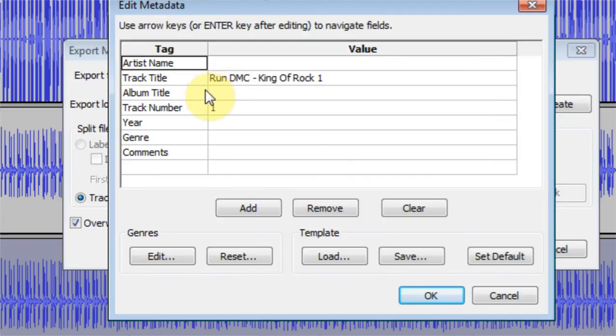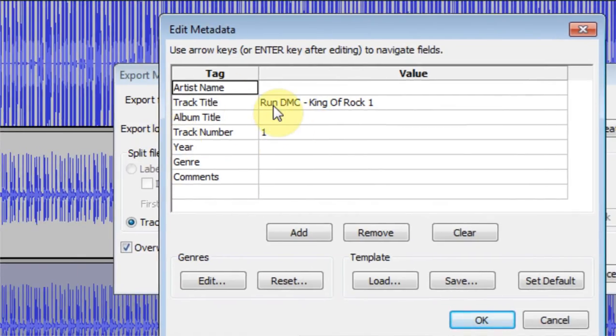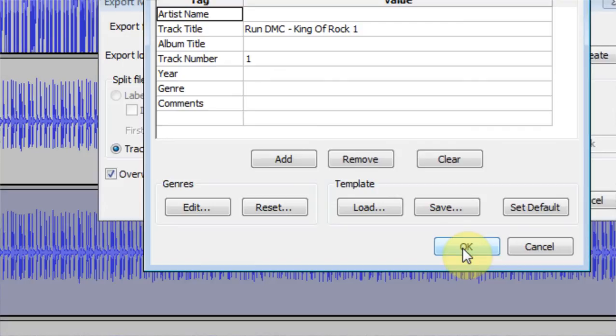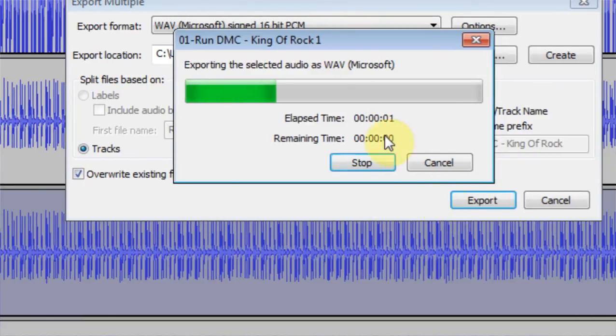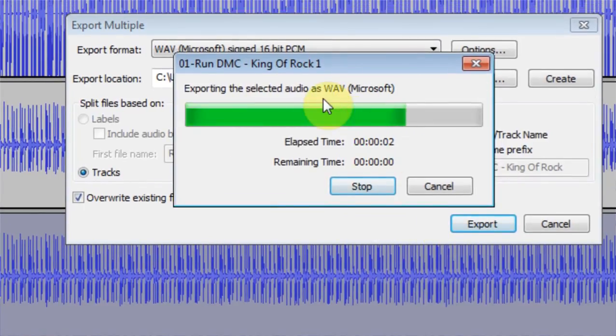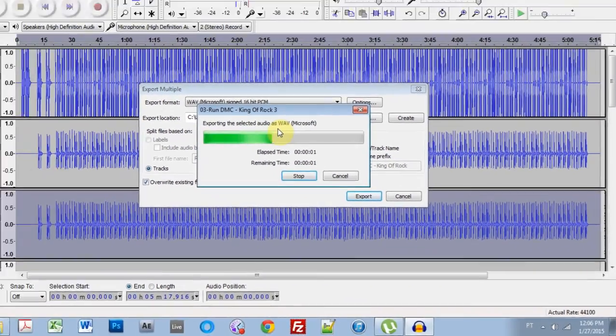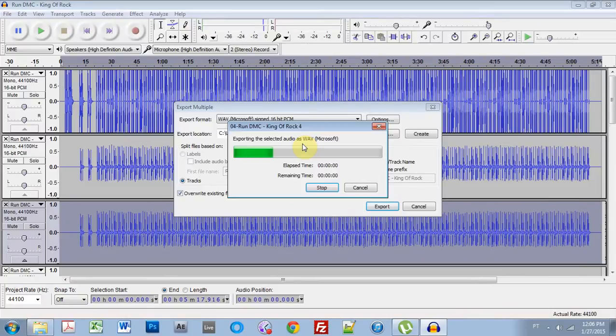And it's going to ask me to fill out names and stuff like that. But you don't have to if you don't want to. Just click OK through all of these. And then it's going to export the files. So I'm going to let that happen and then come back. We're going to check out the wave format. But we should be good to go.